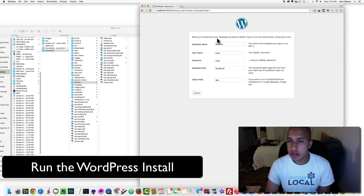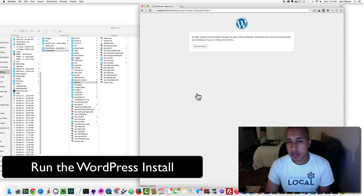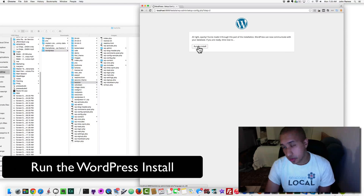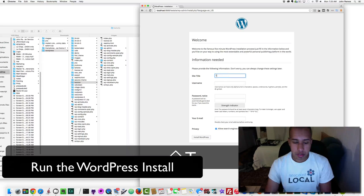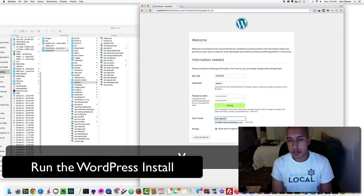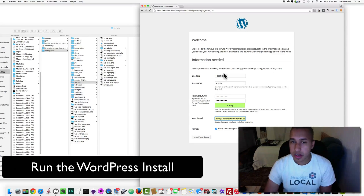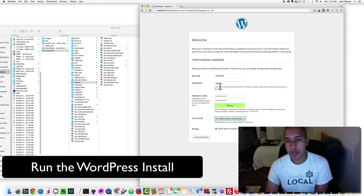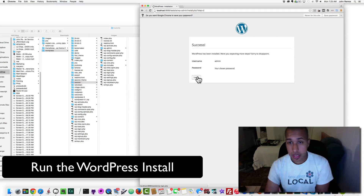That's all the information we need to install a WordPress site on localhost, so click Submit. It says 'You've made it through this part of the installation — WordPress can now communicate with your database. If you are ready, time now to run the install.' Click Run the Install. Here's where you give your site a name — I'll call it 'test site', username 'admin', type in a password and an email. Then click Install WordPress and log in.